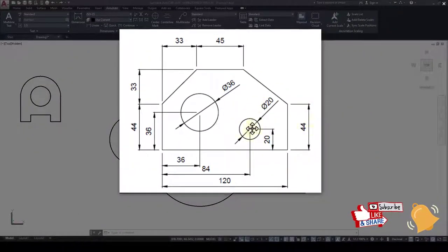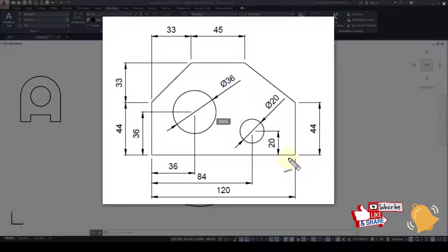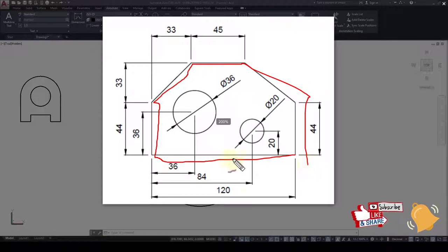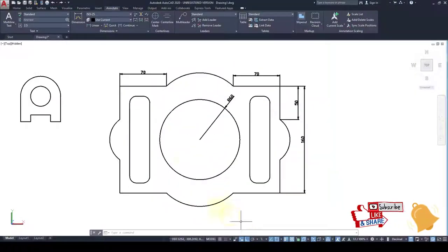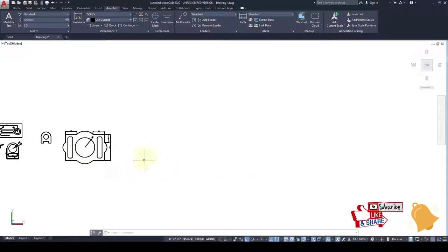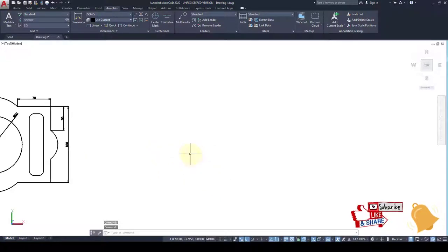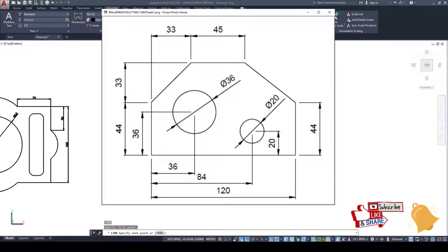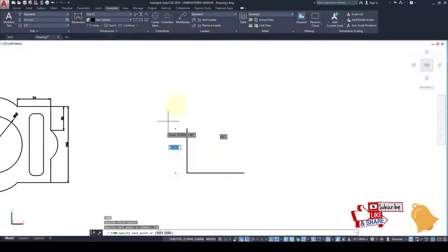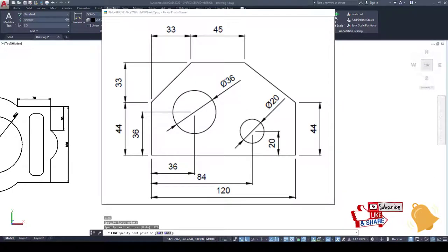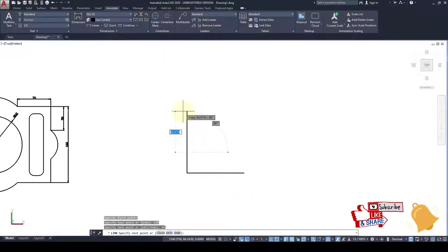Before we start this drawing, this is the line of 120, then 36, 33, 33, 45, 44. Okay let's start. This is the drawing of previous tutorials. For line, this is the drawing line of 120, then 44, 33.